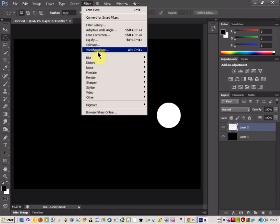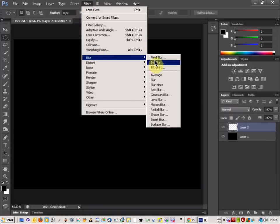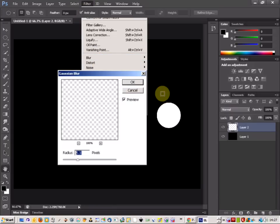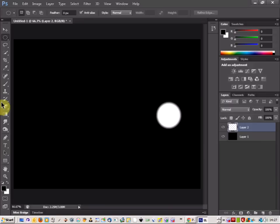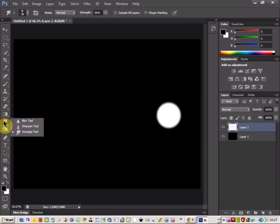Then come up to filter and you're going to go to blur, Gaussian blur, and just have the setting at about 5 so it gives you a nice blurred moon effect around the edge.